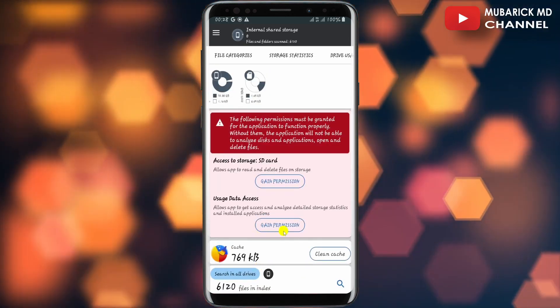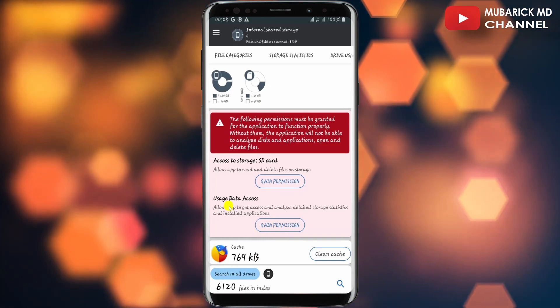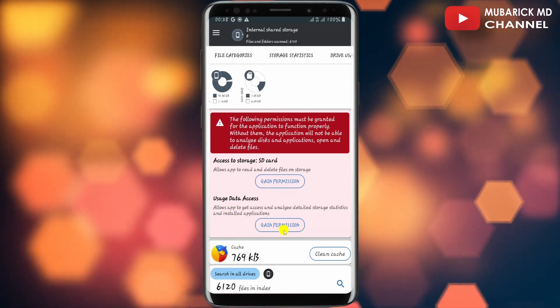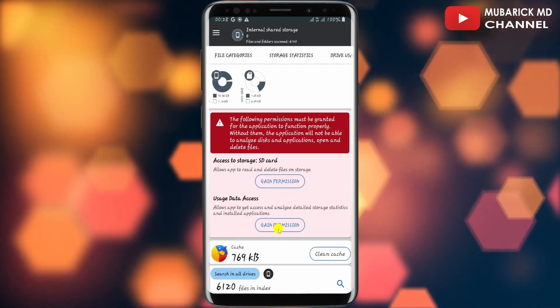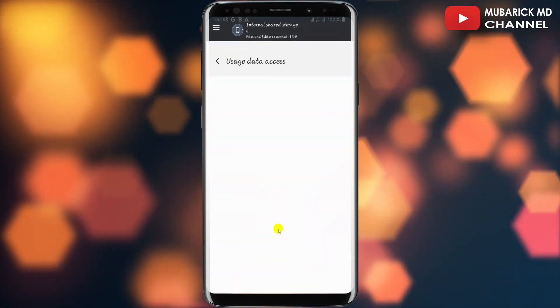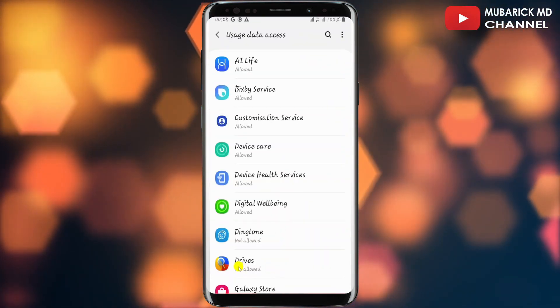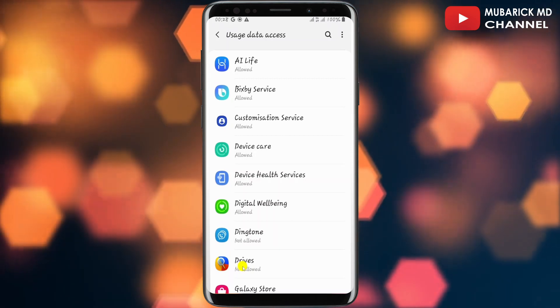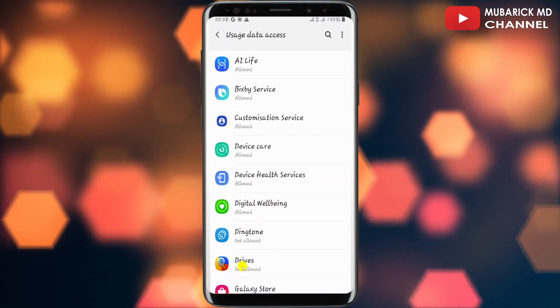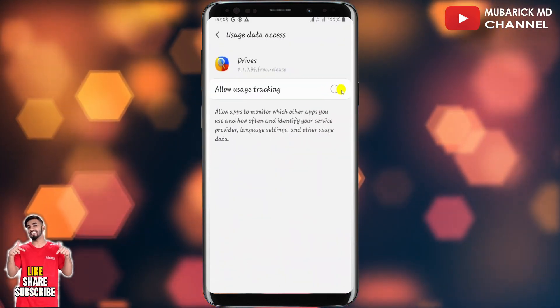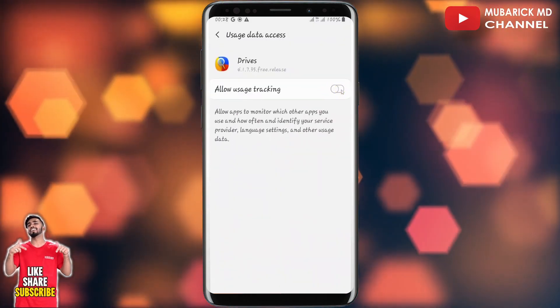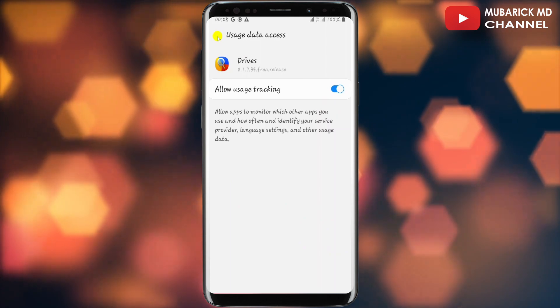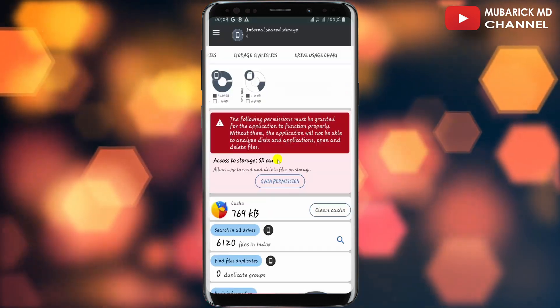The data also have to gain permission to the data access by tapping on Gain Permission. Then scroll down and locate Drives and tap on it. Then continue to toggle on Allow Usage Tracking. So we can move back.